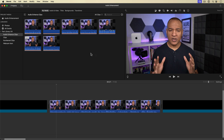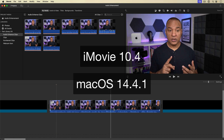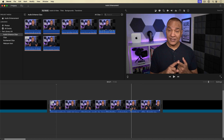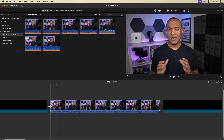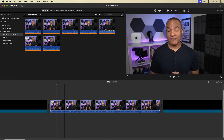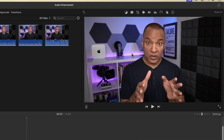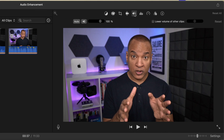Here we are in iMovie. I have a few clips on the timeline that I'm going to use to demonstrate iMovie's audio correction and enhancement tools. I'll select this first clip and go up to the toolbar above the viewer and select the speaker symbol, which is the volume tool, and we have a few controls.